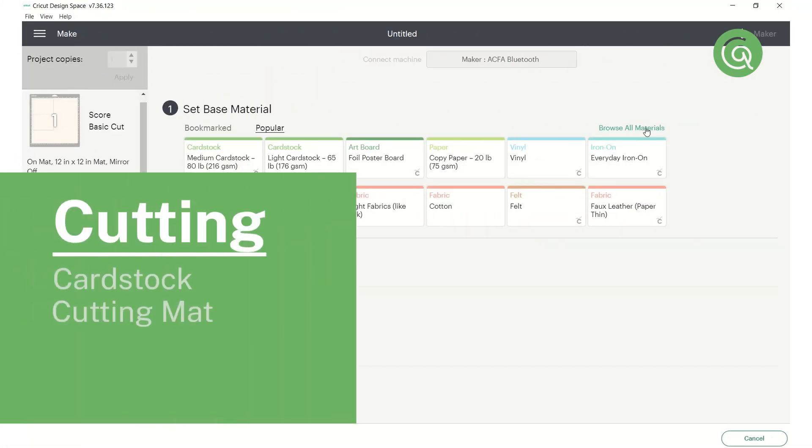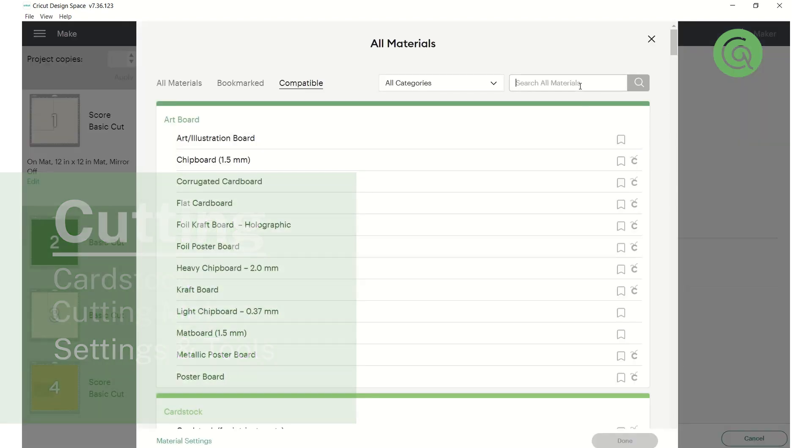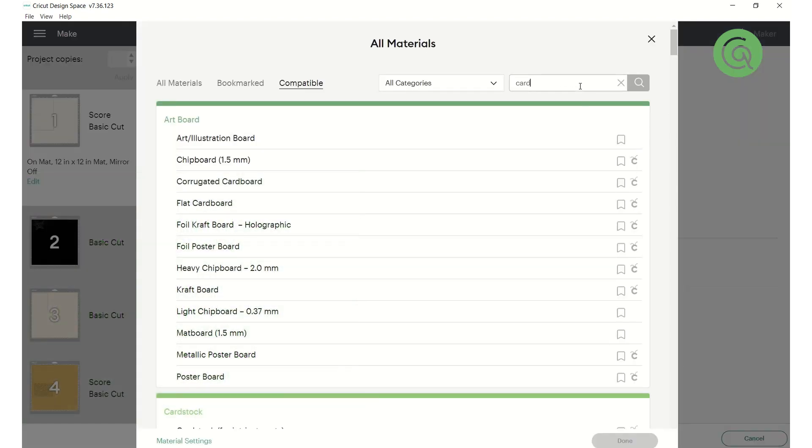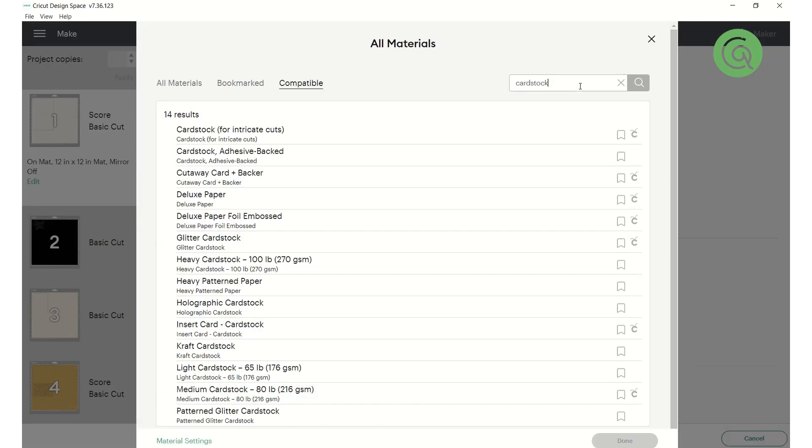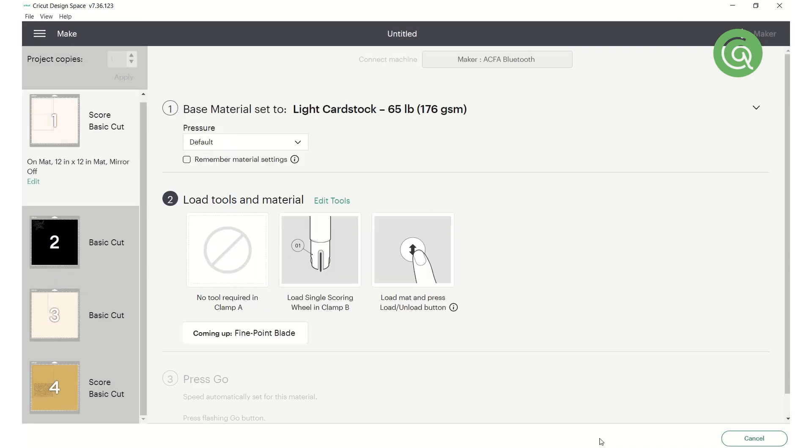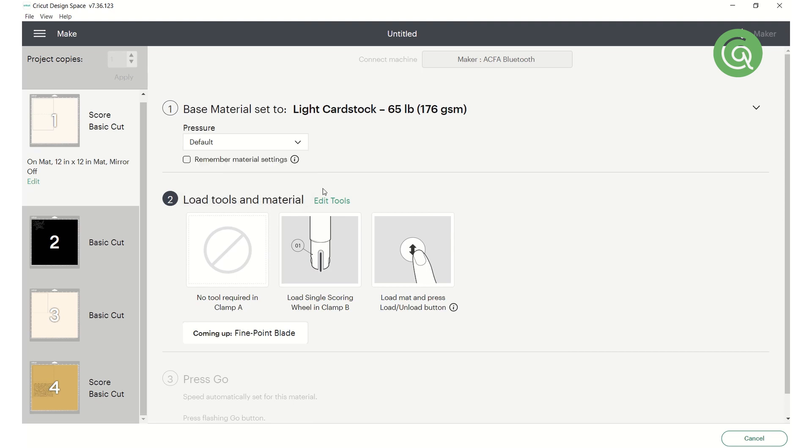The last thing we need to do before we cut our first mat is to select our settings and tools. In your software, select the type of material you're cutting. Depending on your machine, you may also need to select the pressure. We've specially designed and tested our files to minimize any cutting issues. We recommend the setting that best matches your materials and adjusting from there if needed. You'll also want to make sure you have the right tool loaded onto the machine for each step.